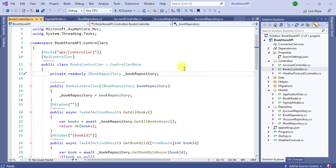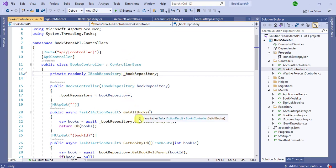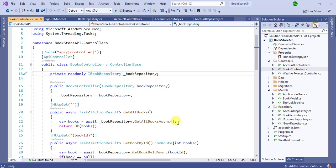In this video we will learn how to secure our web API using the Authorize attribute in ASP.NET Core Web API application. In this BooksController we are getting all the books, adding books, and updating and deleting books. As of now, anyone can access the resources and make any changes from anywhere.